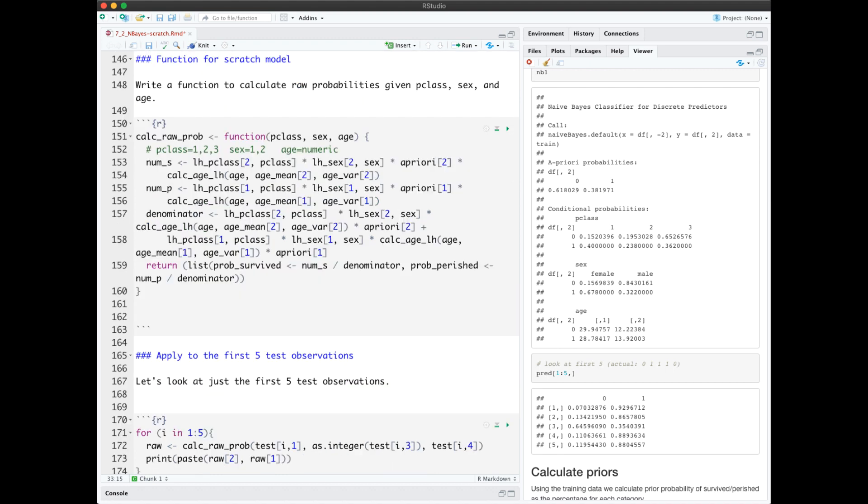Finally, we have a function that puts all that data together in the Bayes theorem. The function takes three arguments, passenger class, sex, and age, and returns the raw probability of survived or perished for that observation.